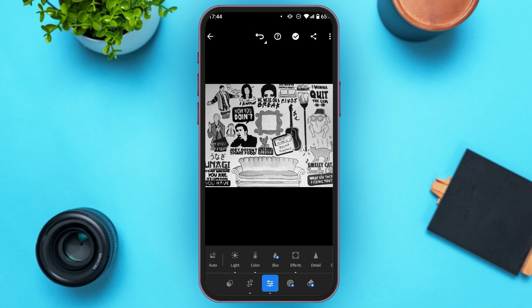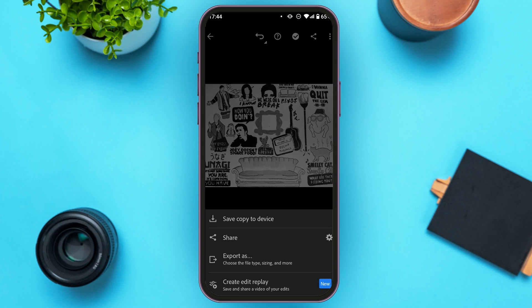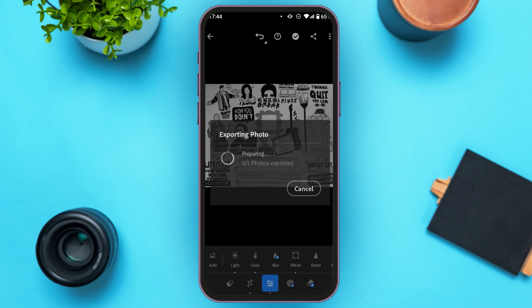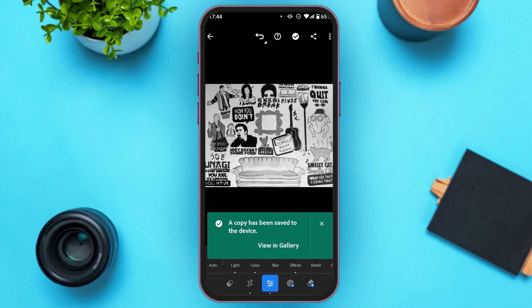In order to save the image, simply tap on the share icon at the top right corner, right next to the three dots. You'll see several options — tap on 'Save copy to device.' You can see it has been saved in your gallery.